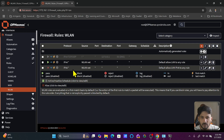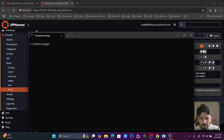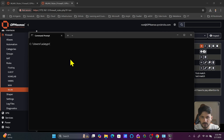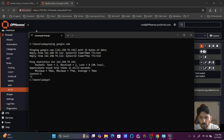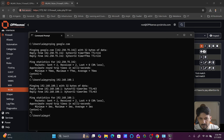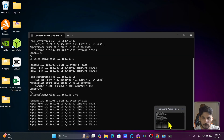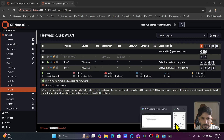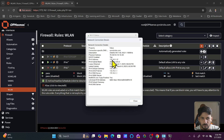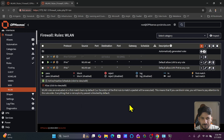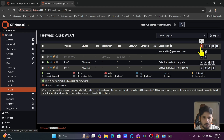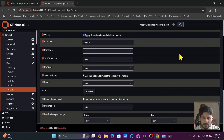To demonstrate blocking, suppose we want to block internet access for a specific IP address. We can ping google.com and the gateway 192.168.100.1 to confirm connectivity. We'll continuously ping and then create a rule to block access from the laptop, whose IP address is 172.16.1.12, to any network. We'll click 'Add' to create the new rule.